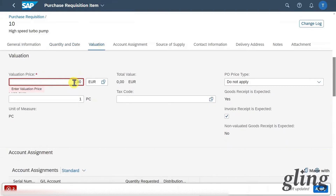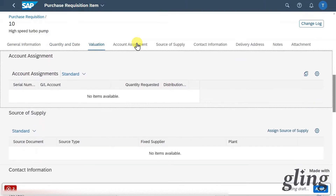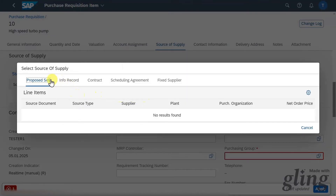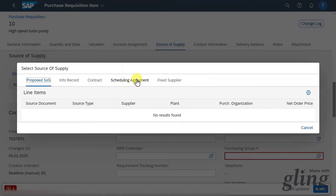Let's go to the valuation section. We need to give a valuation price — let's say 10 per unit. The account assignment section we will leave free for now. In the source of supply section, let's inspect the assigned source of supply button. Here you can see different sources of supply; right now no source of supply is proposed, meaning there is neither an info record nor a contract or scheduling agreement existing for this material. We could always choose a fixed supplier, but this does not make sense in a quotation process, so we will click on cancel.